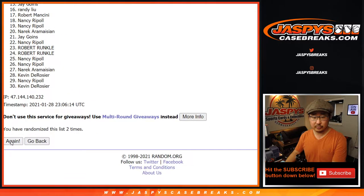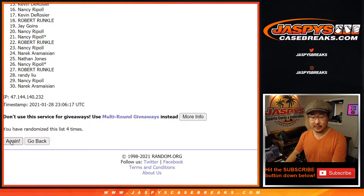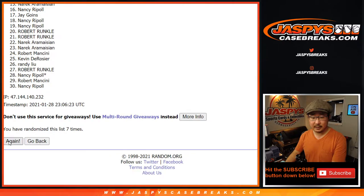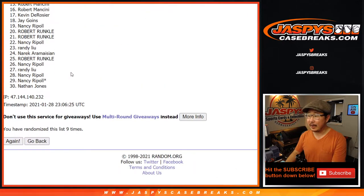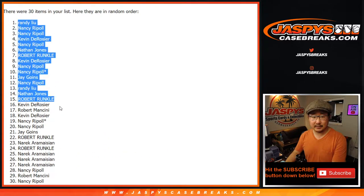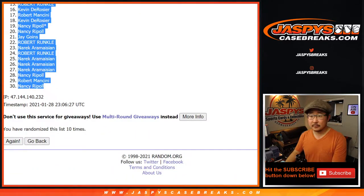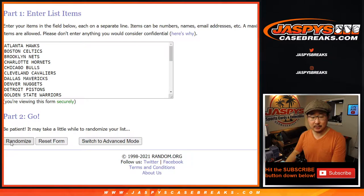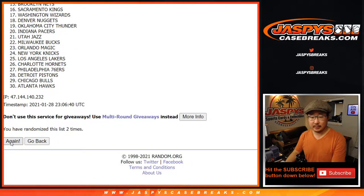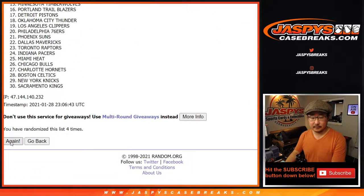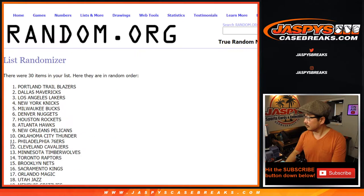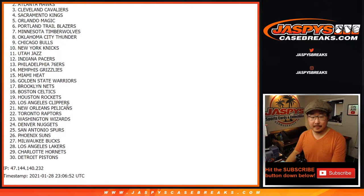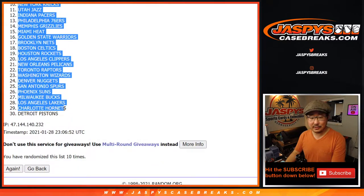One, two, three, four, six, and a four, seven, eight, nine, and a tenth and final time. Got Randy down to Nancy. All right, ten times for the teams. One, two, three — and tenth and final time. Got Dallas down to Detroit.